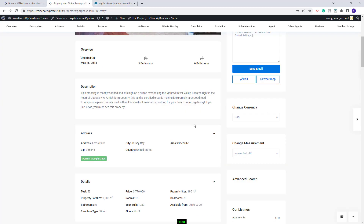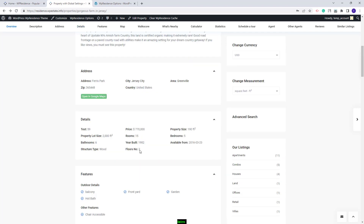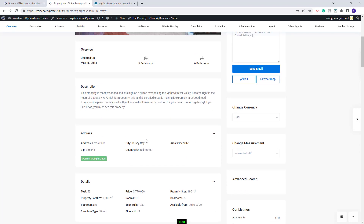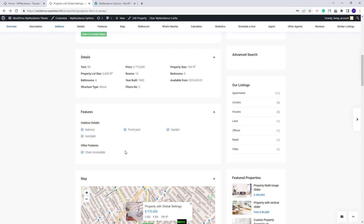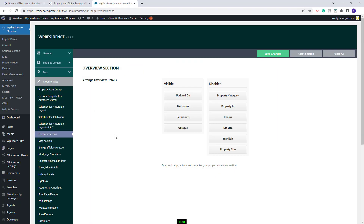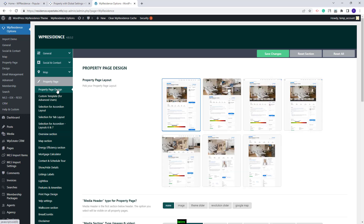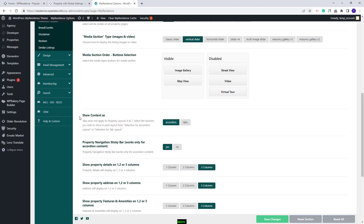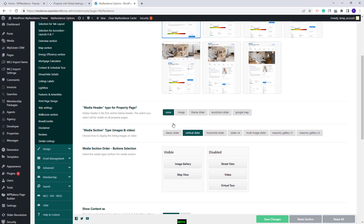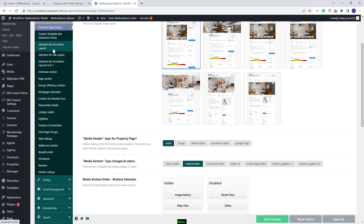Next, you will have the Property Page sections: description, address, details and others. You can change the Accordion layout with the Tabs one and also you can hide any section that you want. This can be done from Theme Options as well. In the Property Page Design, you will have the option Show Content As and you can choose between Accordion or Tabs. If Accordion is selected, then you can manage the Property Page sections from the selection for Accordion Layout.